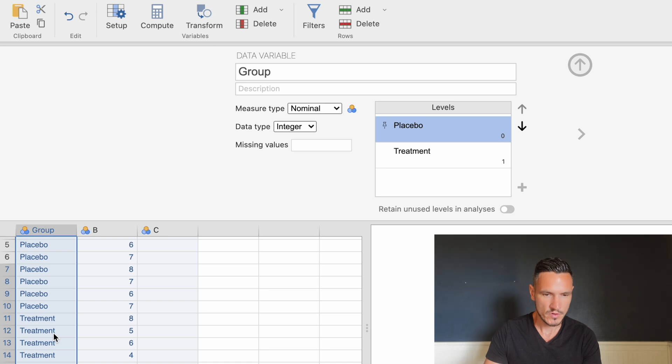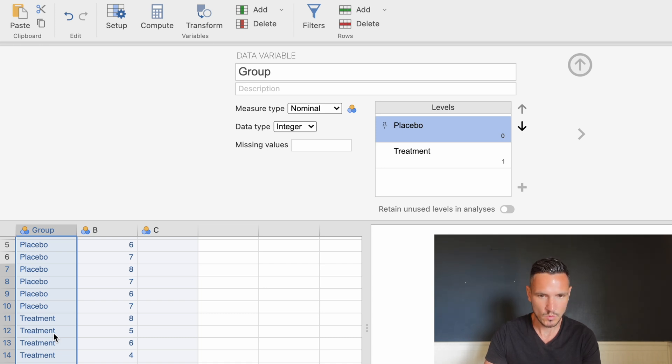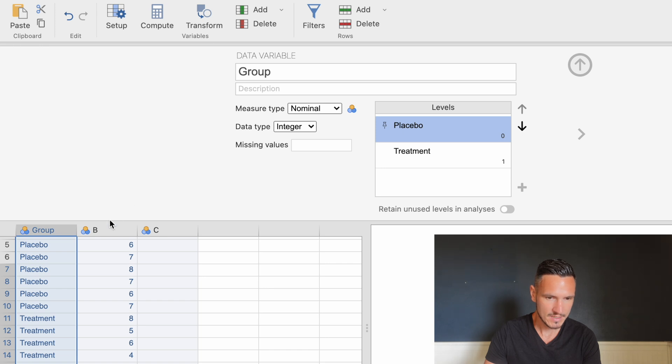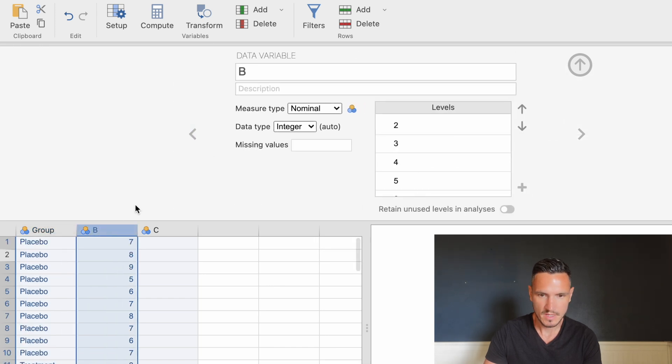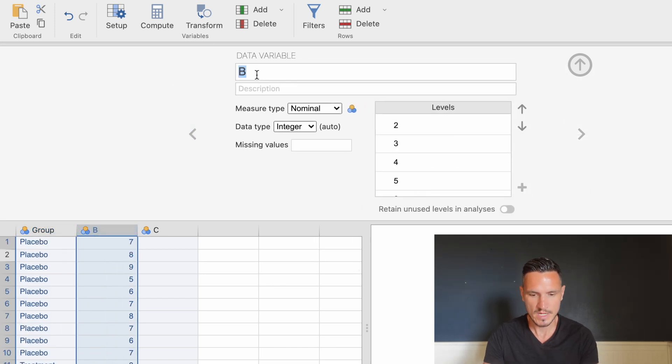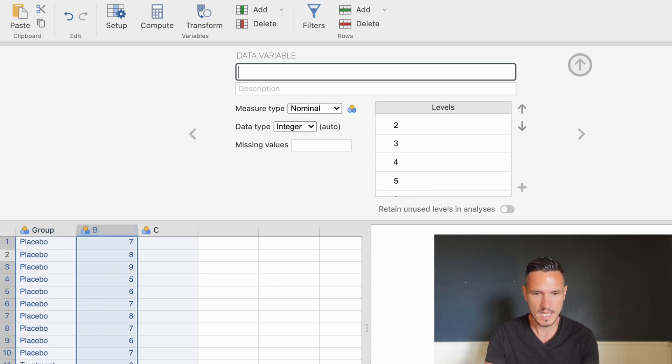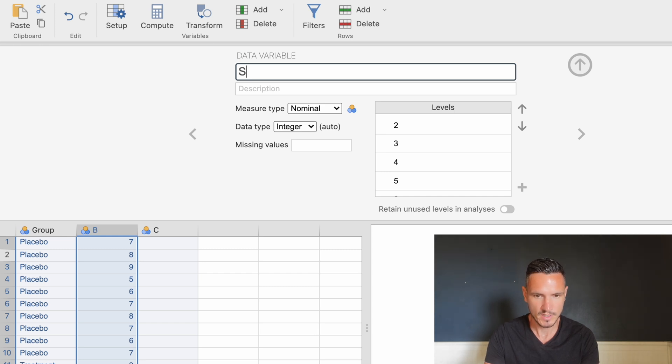We've told Jamovi what the independent variable is, so let's tell it the dependent variable. I'll select this column B and replace the letter B with a description of the dependent variable. Let's call it stress.